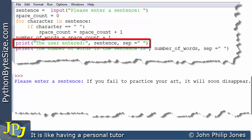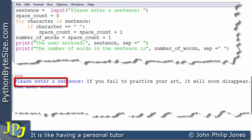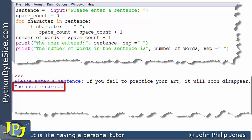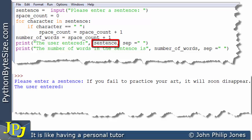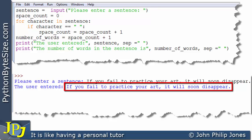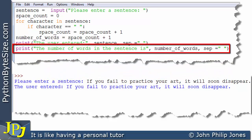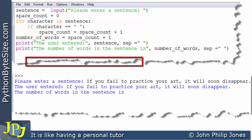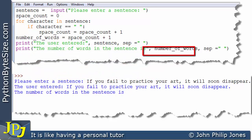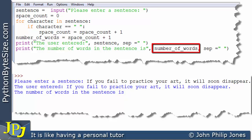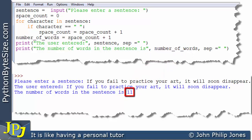This program statement is then executed and it'll output this string to the display. Then it'll output the content of this variable — and of course this will have stored what the user entered. So we can see that it prints 'If you fail to practice your art it will soon disappear.' Then we go on to execute this particular program statement and it'll output the number of words — what's stored in there. And we should know it should display eleven, which you can see that it does.